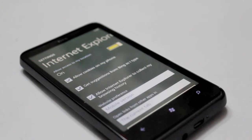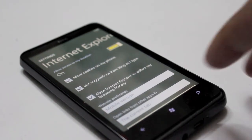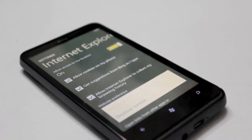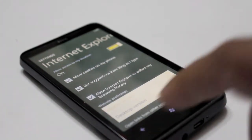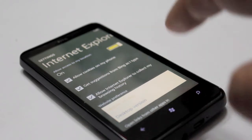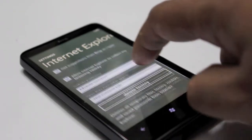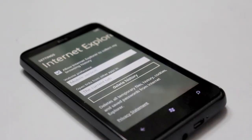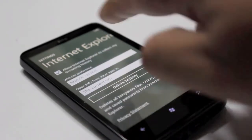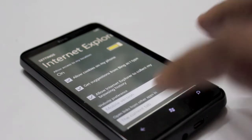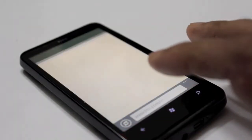The settings menu is pretty cool because it lets you switch between viewing mobile versions of sites or the desktop version if you want, and you can also delete your history. Very cool stuff for sure.